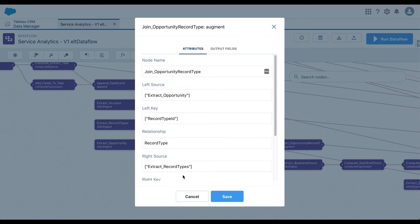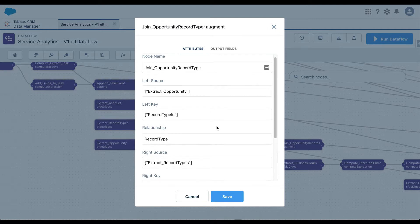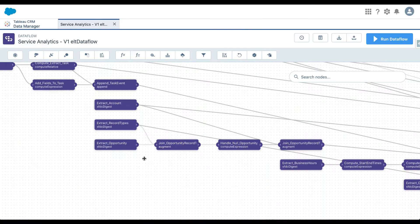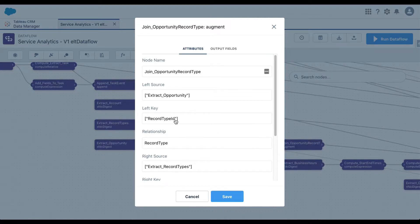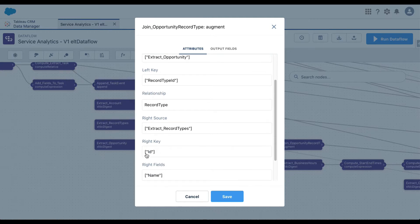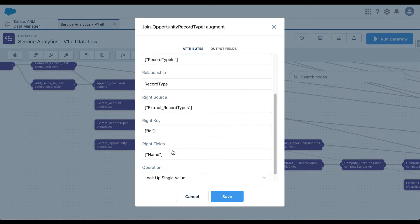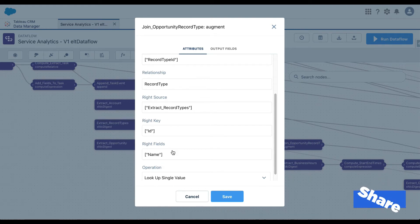This node is joining your Opportunity with another dataset. The left source is 'extract_opportunity' and the right source is 'extract_record_type', so it is joining your Opportunity with a dataset called Record Types. When joining, it always asks for a key. The left key is Record Type ID and the right key is ID, and the field it wants to bring from the right source — Record Type — is the Name. So once this runs, your dataset will contain all the fields of Opportunity plus the name of the Record Type.